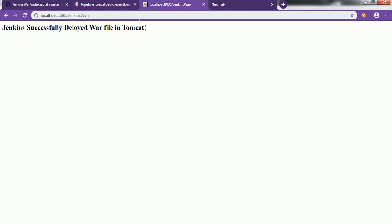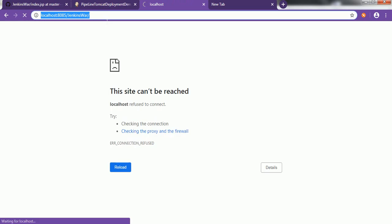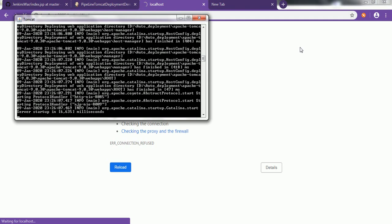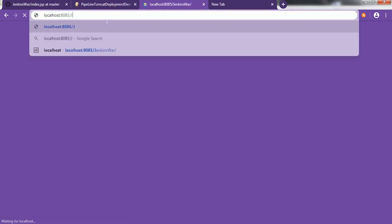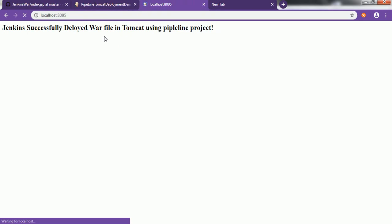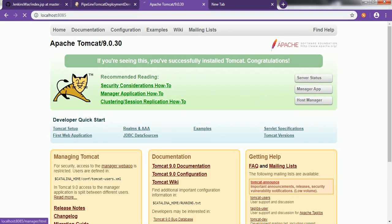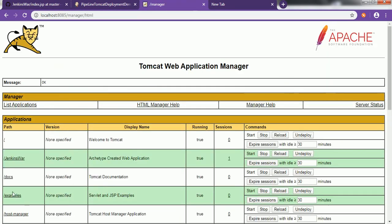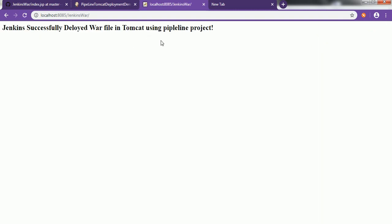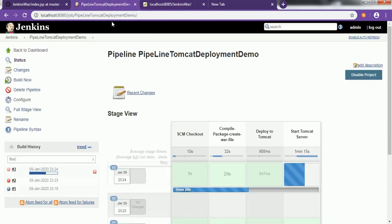Now let's refresh the Tomcat Manager App — going to 'Manager App' and then 'Jenkins WAR'. This time it is updated. This is how you can deploy the WAR file using a Jenkins pipeline project.